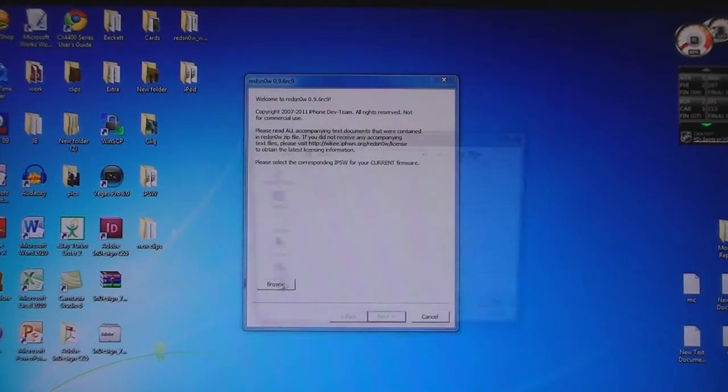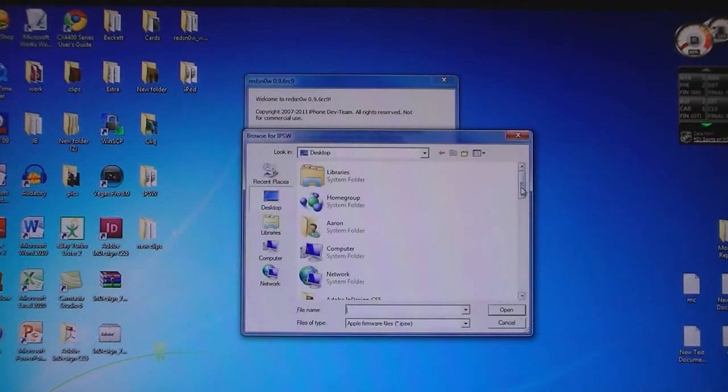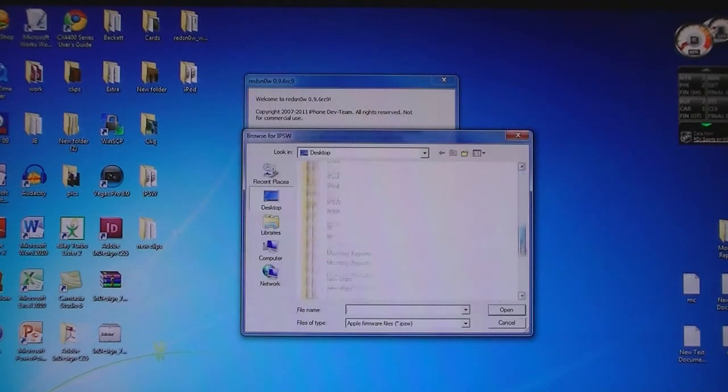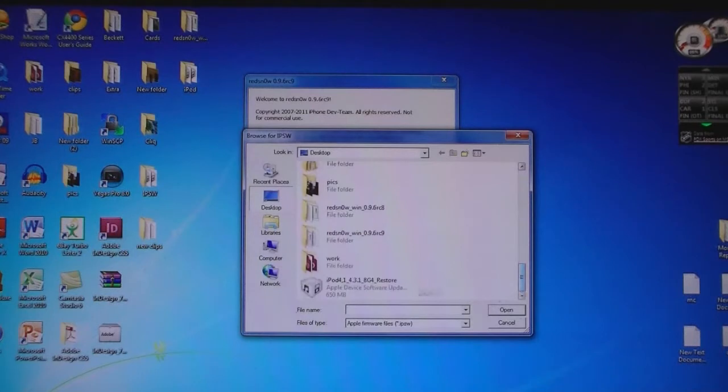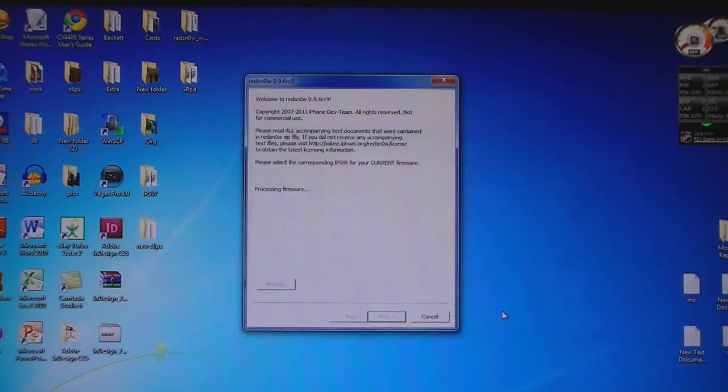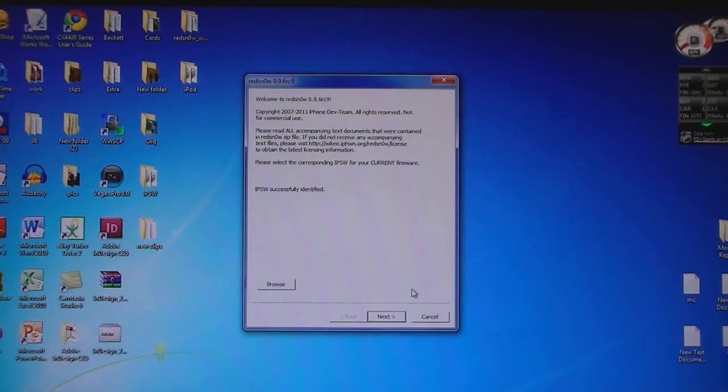Then click Browse and browse for the 4.3.1 firmware that was downloaded. And then click Next.